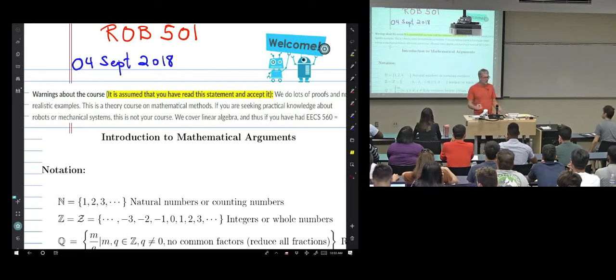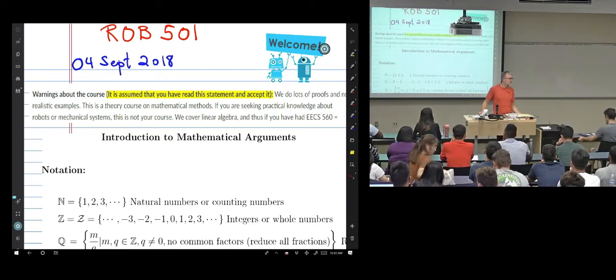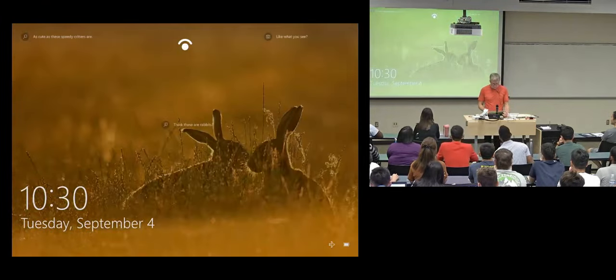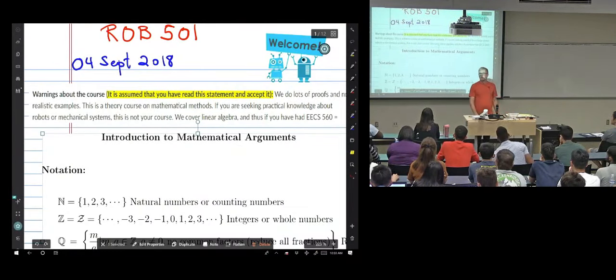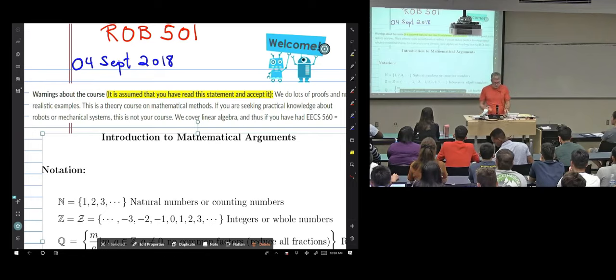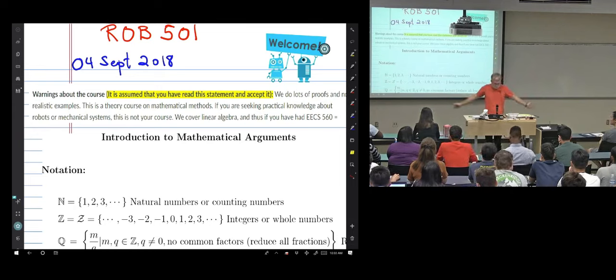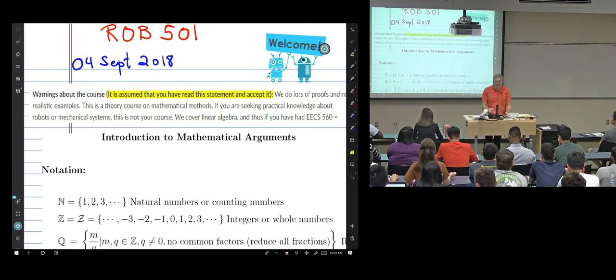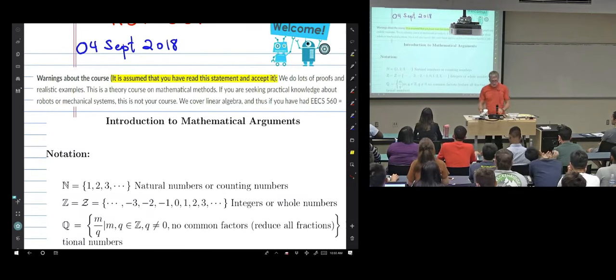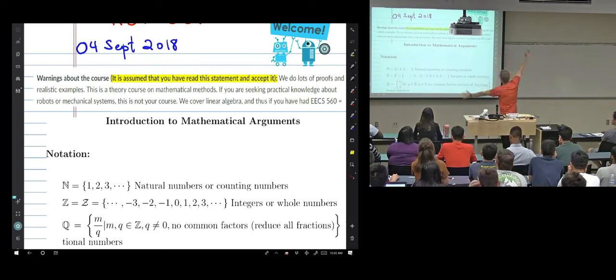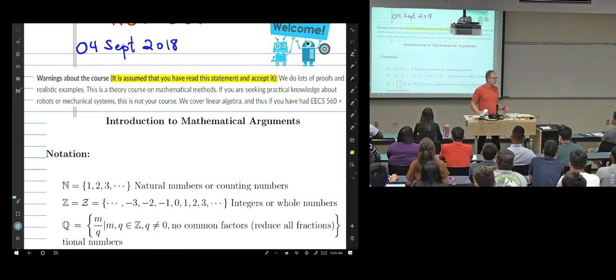Welcome to ROB 501. Unfortunately we have not been able to get everyone in who wants in the course. About half of you are in here because it's required, but the other half it's totally optional. So if you're just course surfing, please make a decision as soon as possible so that we can get the other students in. You're in here for a reason — to learn math. We do theorems and proofs every single day, even today, and we never see anything practical on a robot.